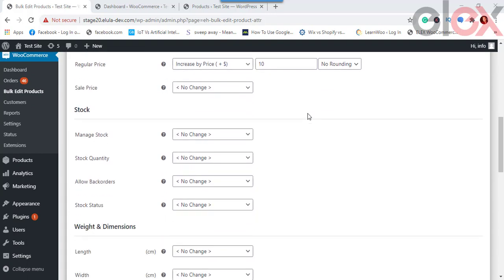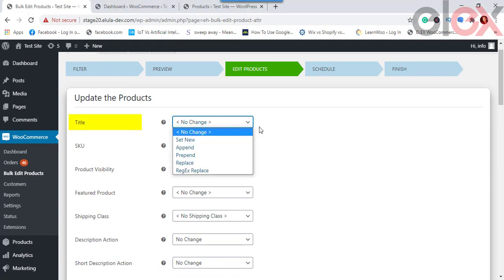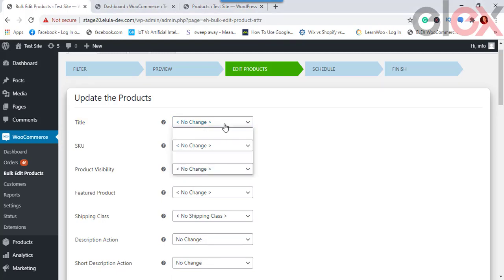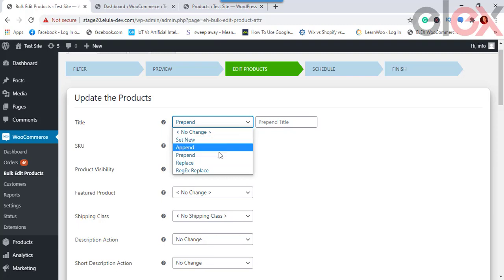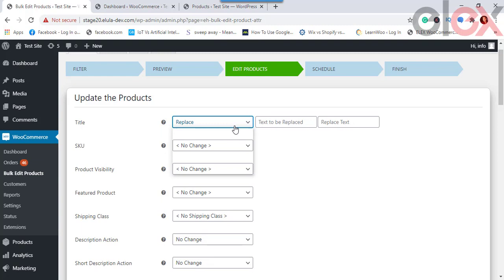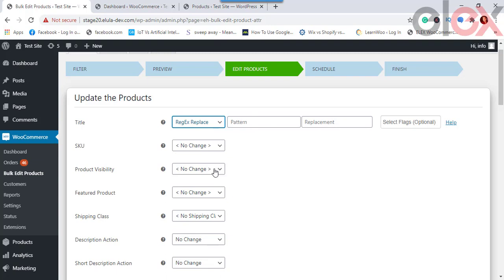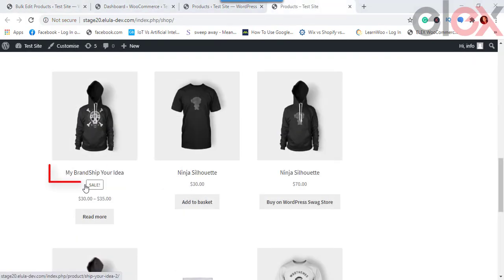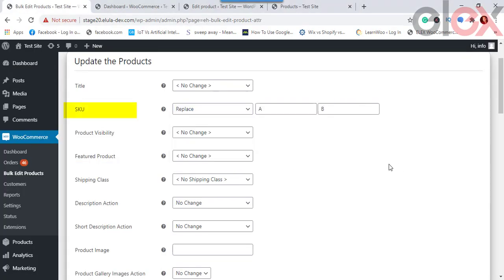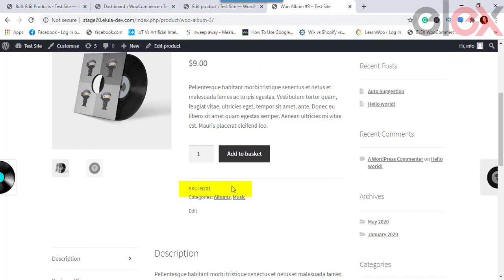In the edit panel, you can update several product properties. For Product Title, options include: Set New, Append (add text at the end), Prepend (add text at the beginning), Replace (certain words or full title), and Regex Replace (using a regular expression pattern). For example, you can prepend a brand name like "My Brand" to the title. Similarly for SKU, replacing the letter A in product SKU A201 with B shows the change reflected on the product.